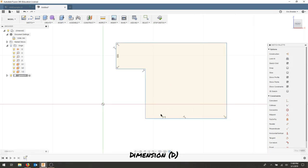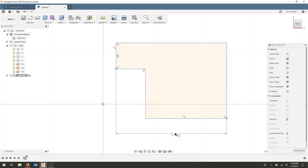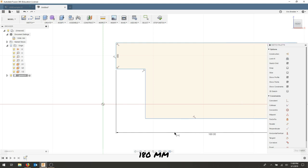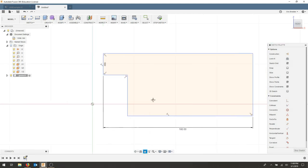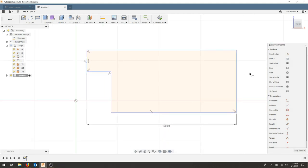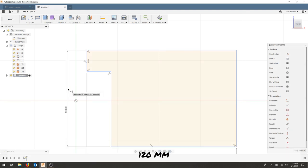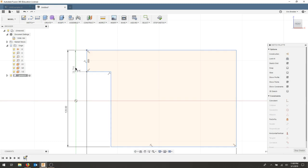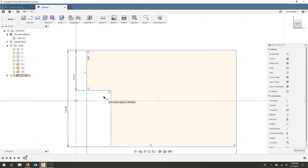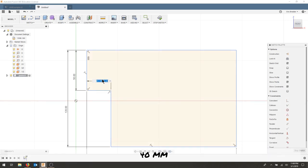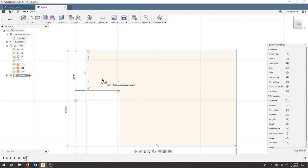Hit the D key to dimension out this particular portion. The distance between this point and this end point is going to be 180 millimeters. The distance between the top and bottom is going to be 120 millimeters. This particular piece will be 50 millimeters. And the distance of this offset will be 40. This should get us a starting geometry.